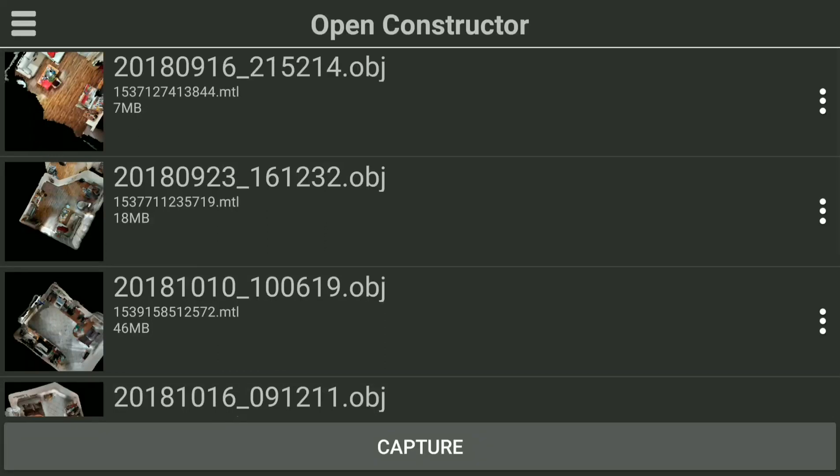Hello guys, today I would like to introduce the new beta version of OpenConstructor and also show how to make a perfect scan.